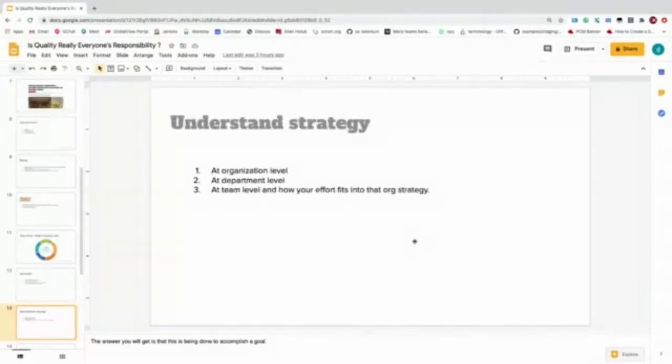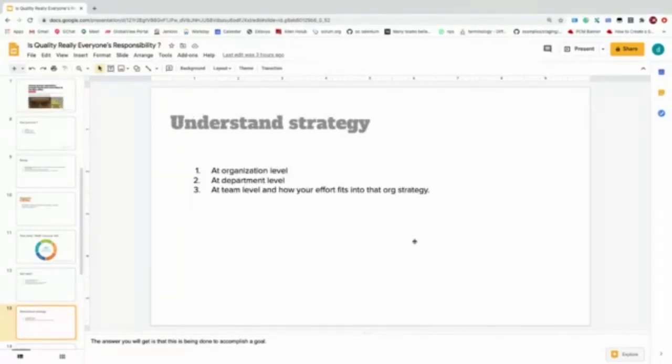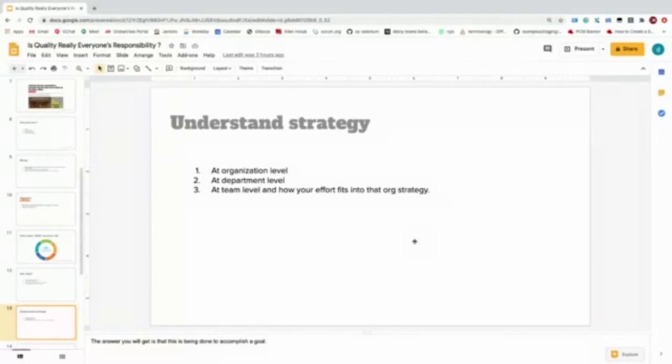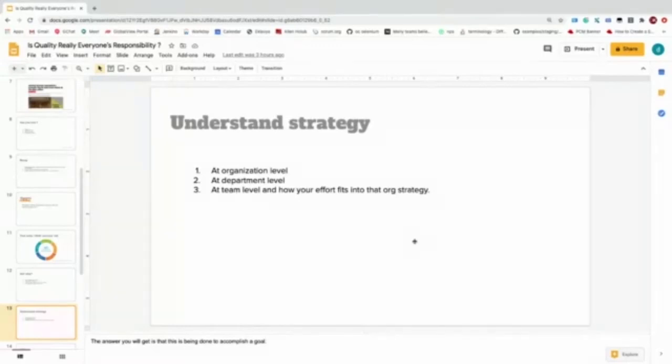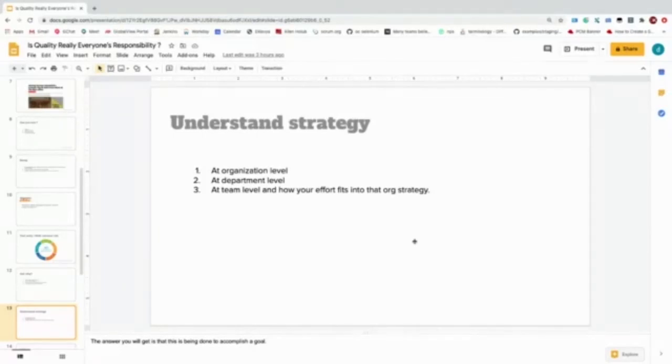If you want to go extreme left, you have to understand the strategy at an organization level. Why is our company putting so much money and effort into this software? At our department level, if I am from an engineering department or maybe an R&D department, what is my department strategy? Where does this strategy fit into my organization strategy? And what is my team strategy, the very micro-level strategy of my team, and what is expected from my team?